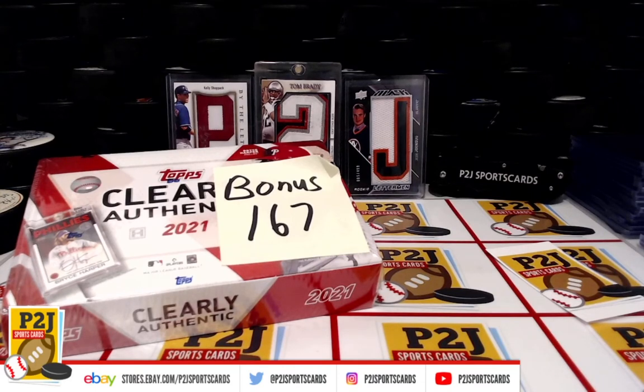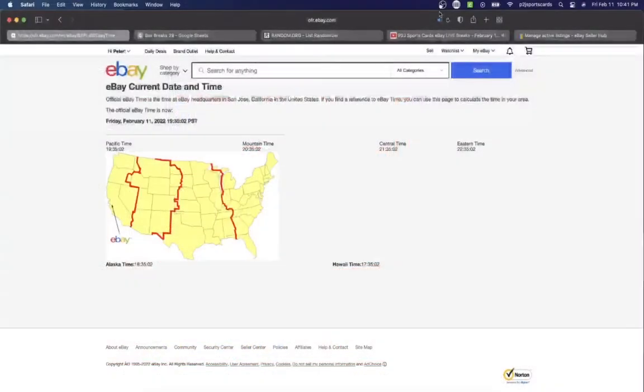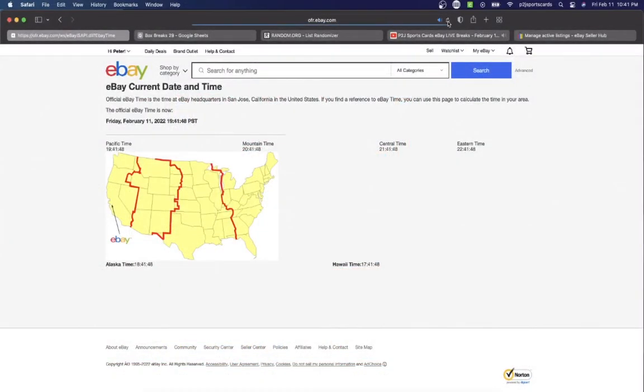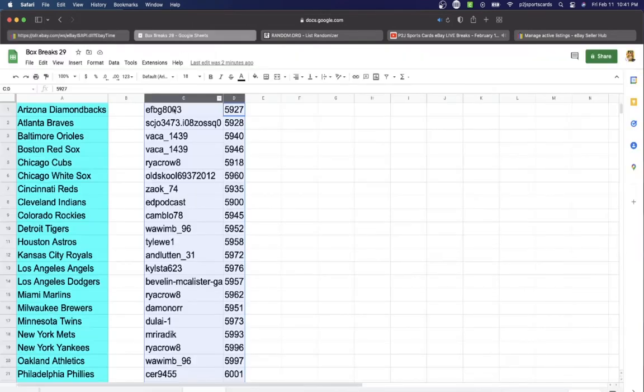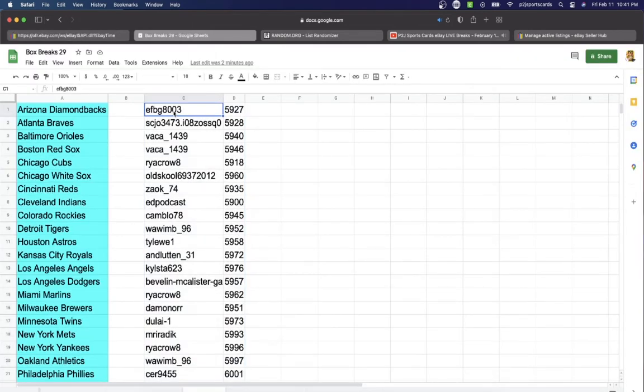Let's check out the current date and time. According to eBay, it's Friday, February 11th, 2022. It's 10:41 PM Eastern Time, 9:41 PM Central Time, and 7:41 PM Pacific Time.